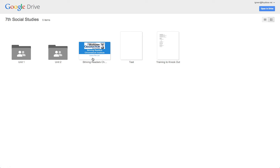You have unit one, unit two, Strive at Readers, Chromebook Challenge, Test, Training to Knockout. That sounds weird to say. But anyway, all that content is there.